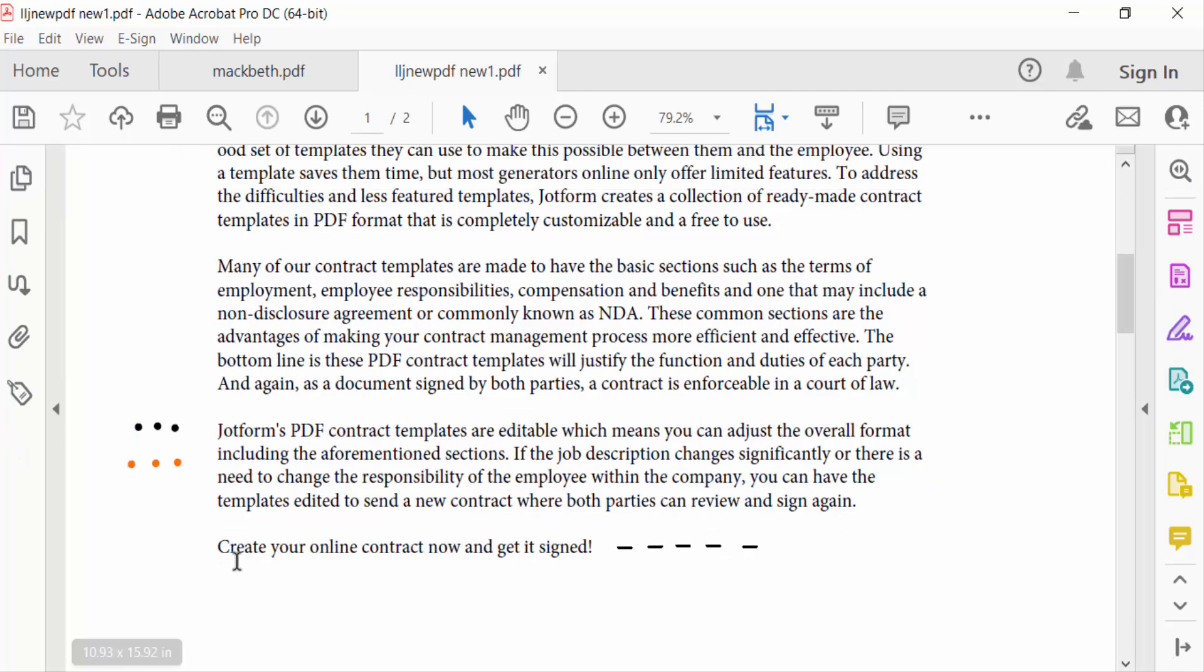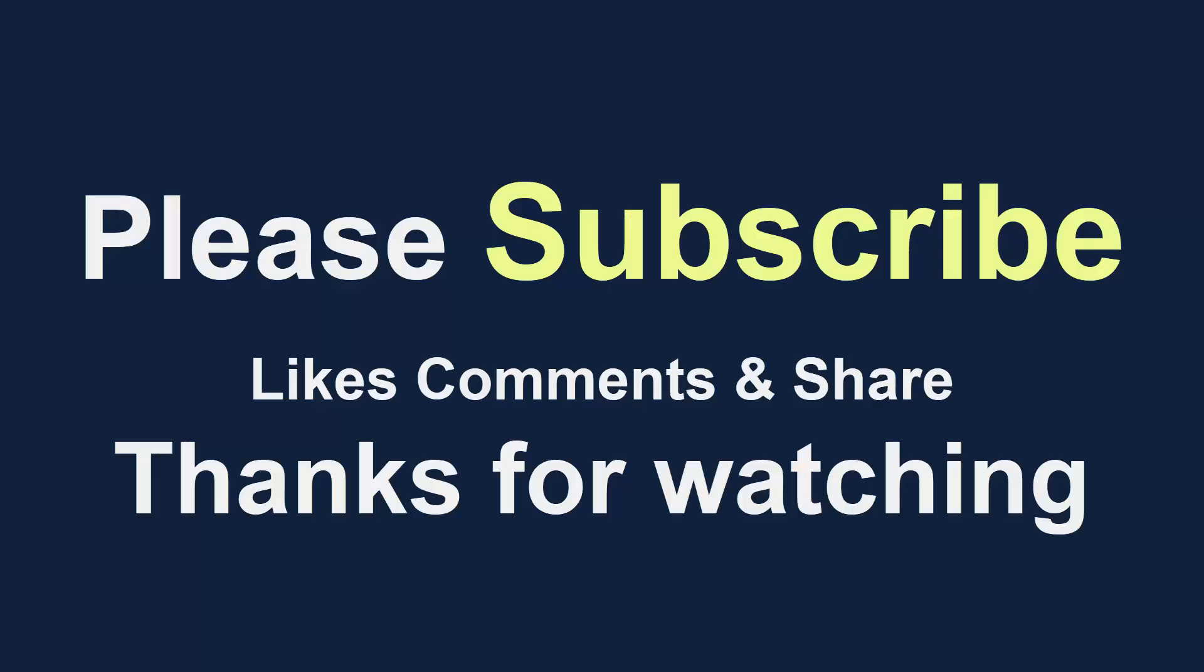So in this way you have to create dashed line or dotted line in Adobe Acrobat Pro DC. I hope you'll enjoy this video. Thanks for watching and don't forget to subscribe my channel. Thank you.